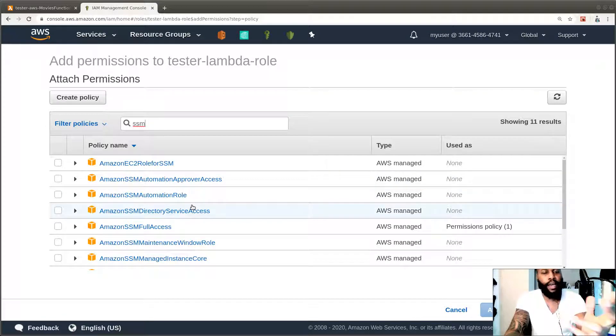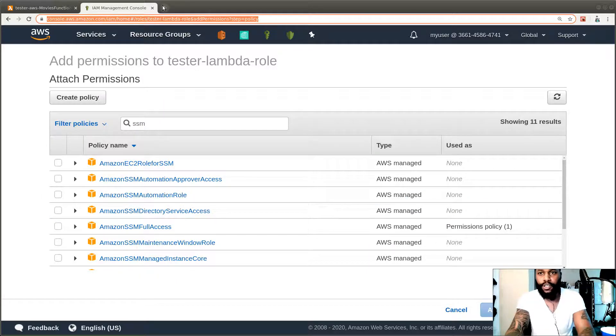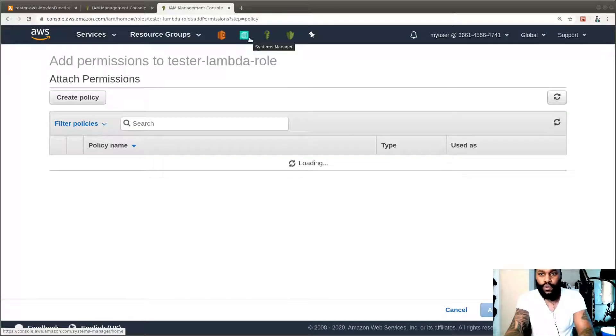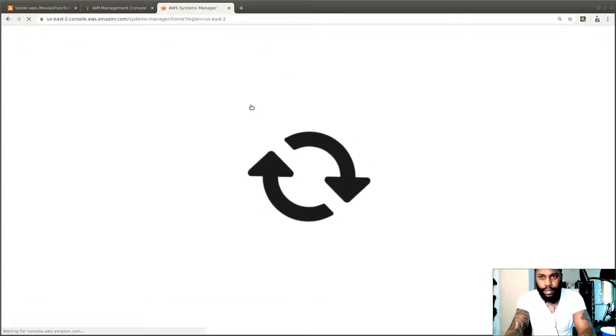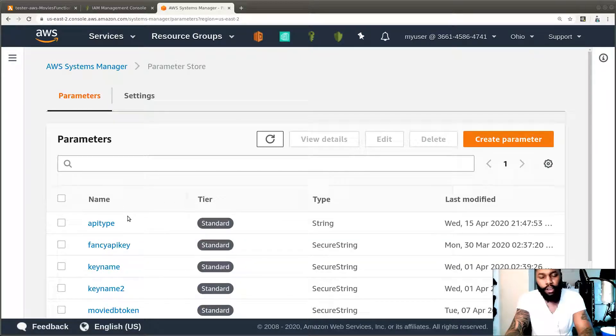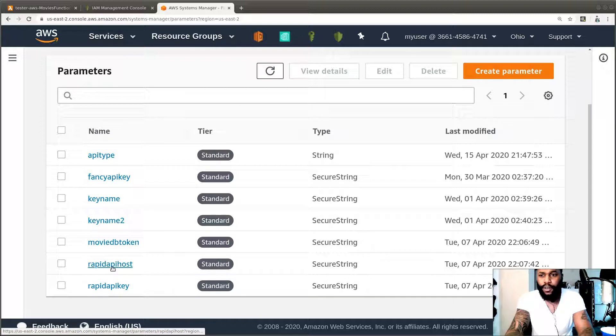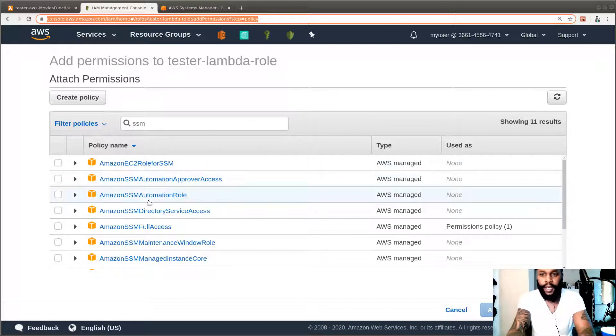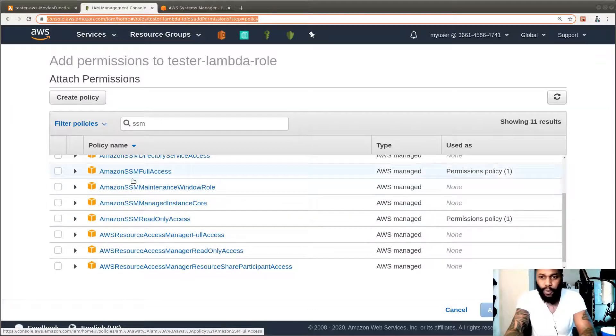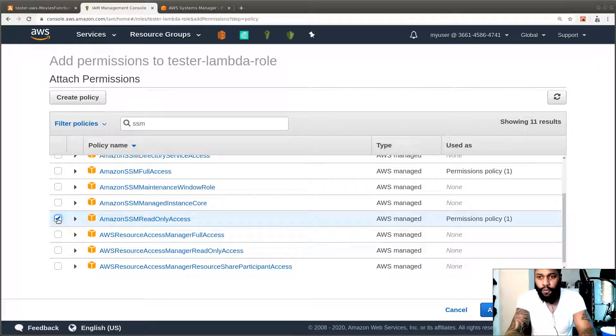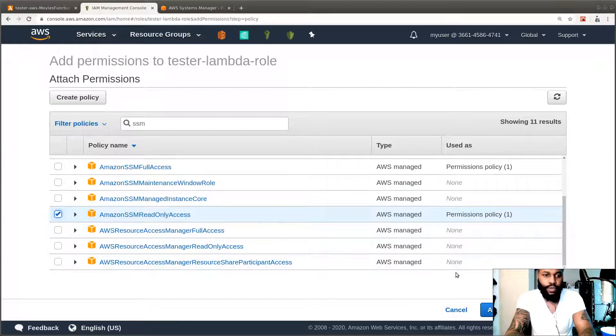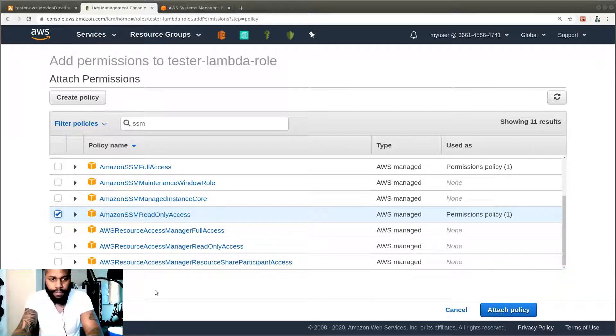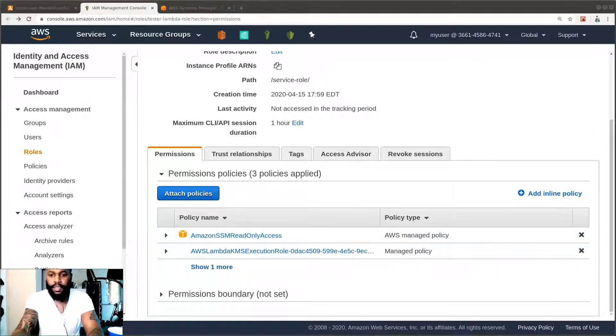And then the other one that we're going to need is be able to access the SSM. Cause you know, we have like our value saved. Let me just do this so I can show you. Alright. So it is parameter store. These are the different values that we have. We were using the API type, the movie DB token, rapid API host and rapid API key. So to be able to access those, you're going to have to give that role permission to do the SSM. So you can give it full access for the SSM, but we don't really need full access. So why give it full access? We're just going to give it read only access. So we just need to be able to read. Let me just move this out the way for a second. Alright, hit that. Okay. So now we have those policies attached. And if you see here, we have the SSM and we have that.